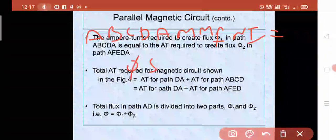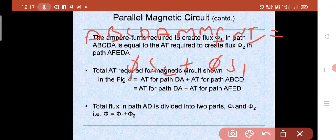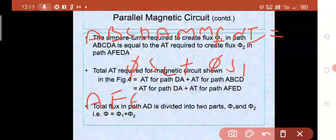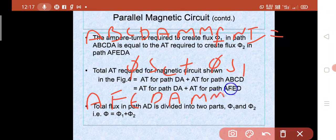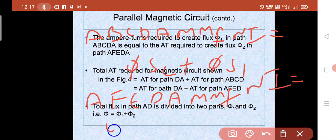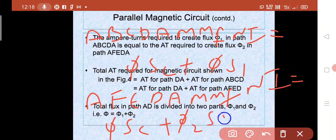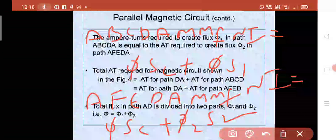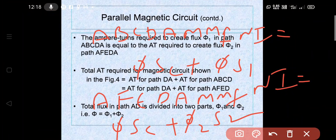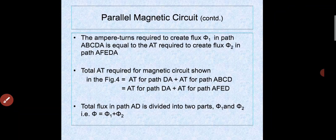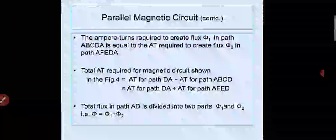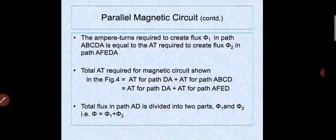For path ABCDA: MMF N·I equals φ·SC plus φ1·S1. For path AFEDA: MMF N·I equals φ·SC plus φ2·S2. The total MMF: N·I equals φ·SC plus φ1·S1, and also φ·SC plus φ2·S2. This is the parallel magnetic circuit formula.